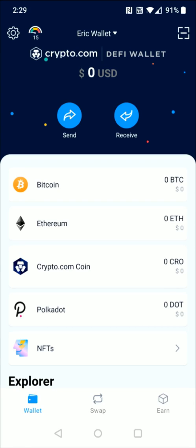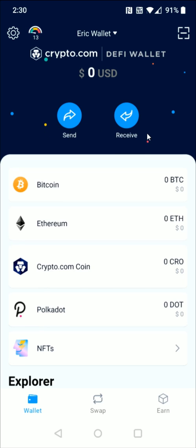Over in the Crypto.com DeFi wallet, the homepage shows you the different cryptocurrencies you hold and how much of each. The gas fee is shown in the upper left-hand corner and you can click on it for more information. Settings are also in the upper left-hand corner area. You can send and receive cryptocurrencies through the options in that area. At the bottom, you have your wallet, a swap option, and in the bottom right-hand corner, an 'Earn' section where you can stake your cryptocurrency to earn interest.